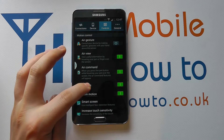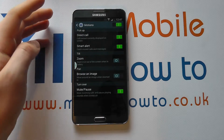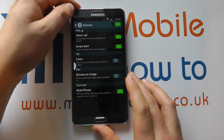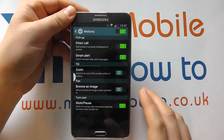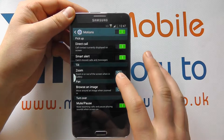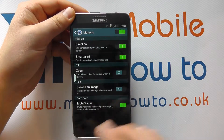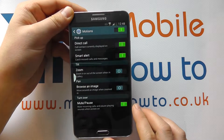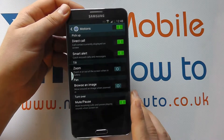So if I tap into motions, some of these may or may not be switched on on your device. Switched on is indicated by the green icon, switched off is by the gray circle just here. And it gives you more control over the motions.